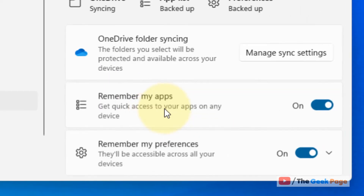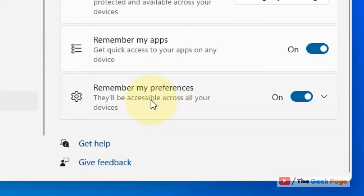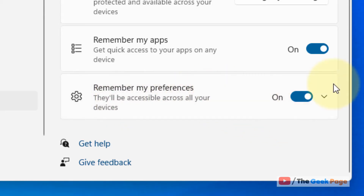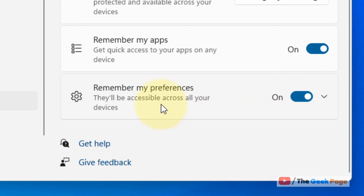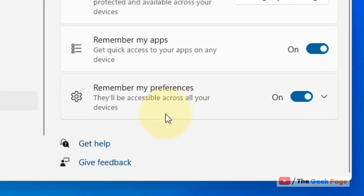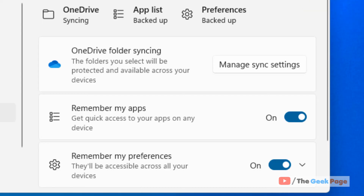Now scroll down and here you'll find 'Remember my preferences.' Turn the setting on, and when you turn this on, all your settings will be accessible and all your preferences will be synced across your devices. That's it guys.